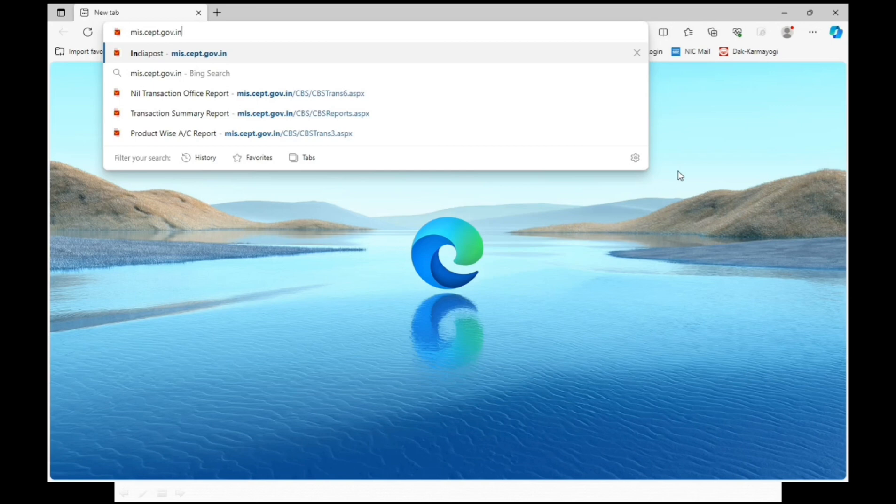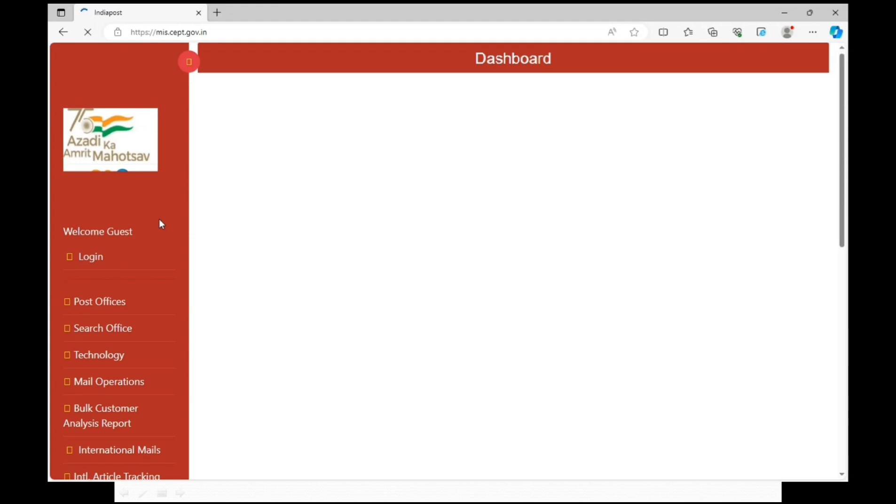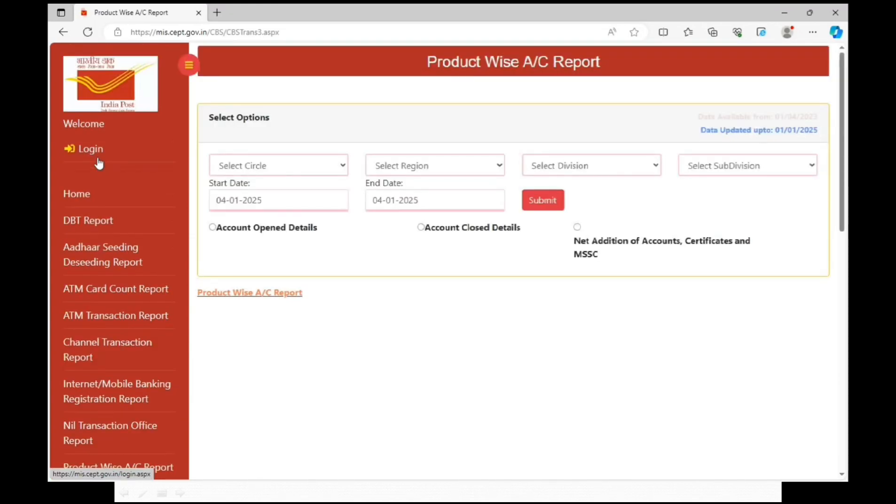For that, we require Finacle FSI codes of all branch offices and sole IDs of all sub offices that come under your head office. Click on CVS.